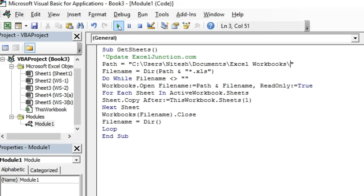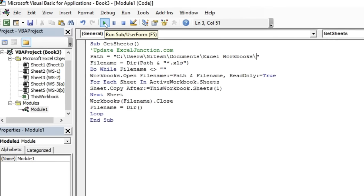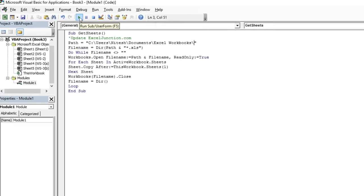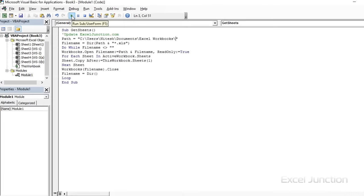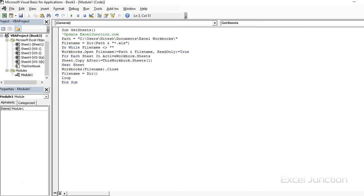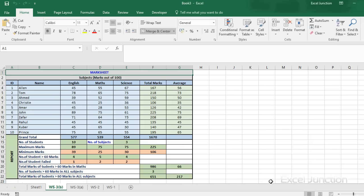This will activate the code and all worksheets from the Excel workbooks in the folder would get consolidated into a single workbook.